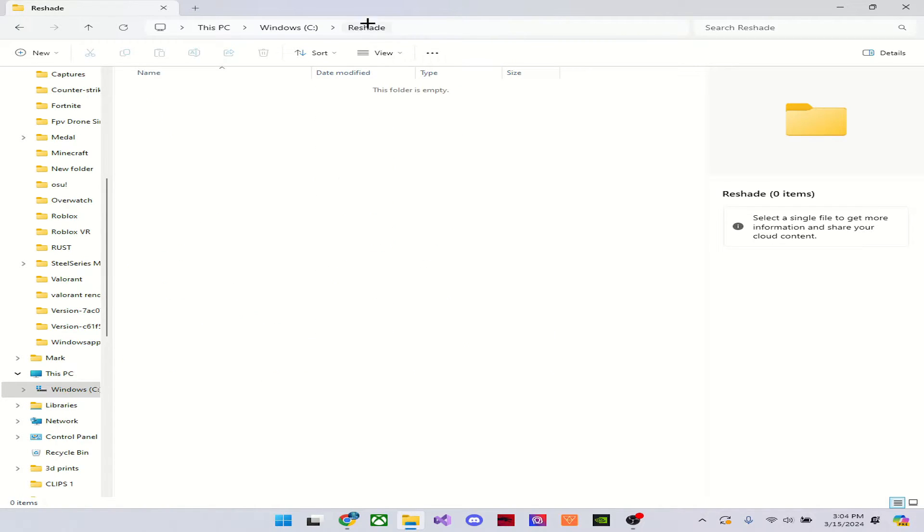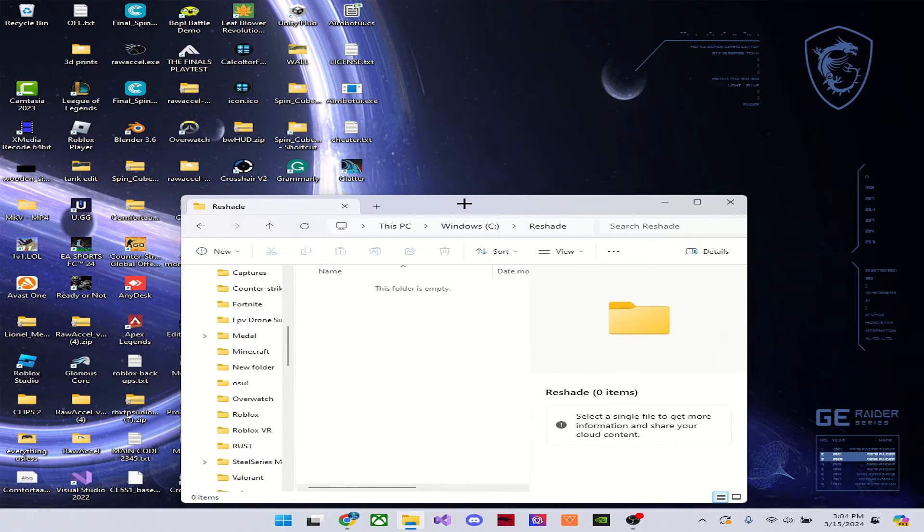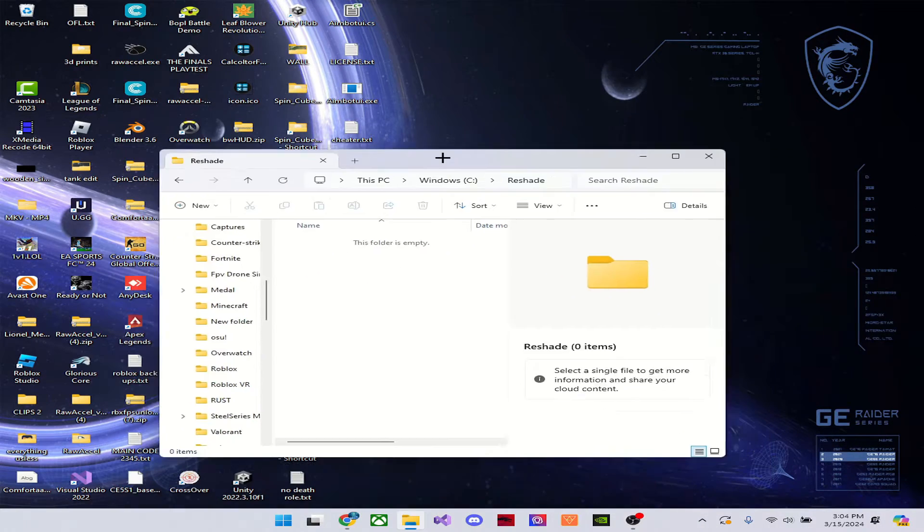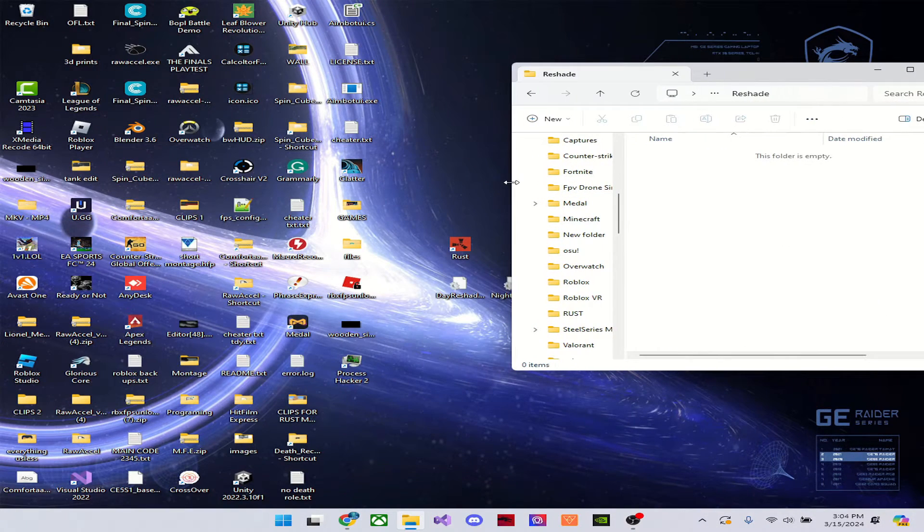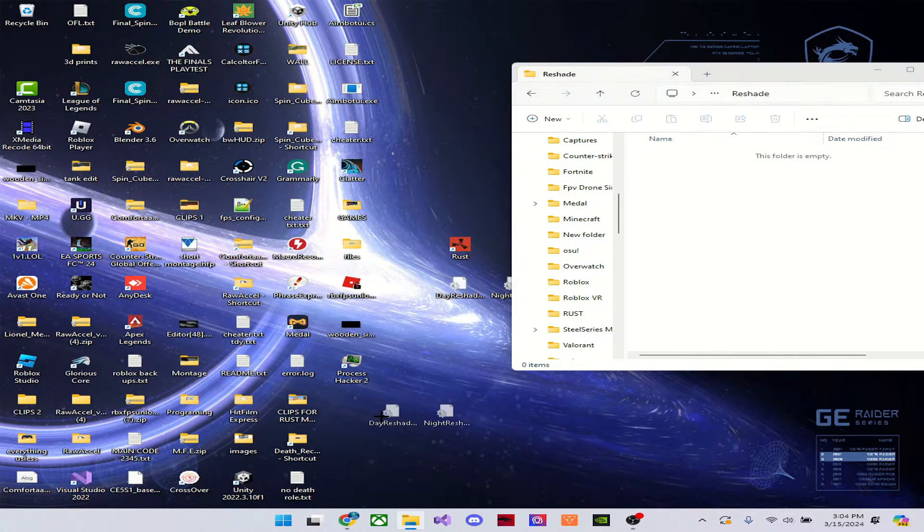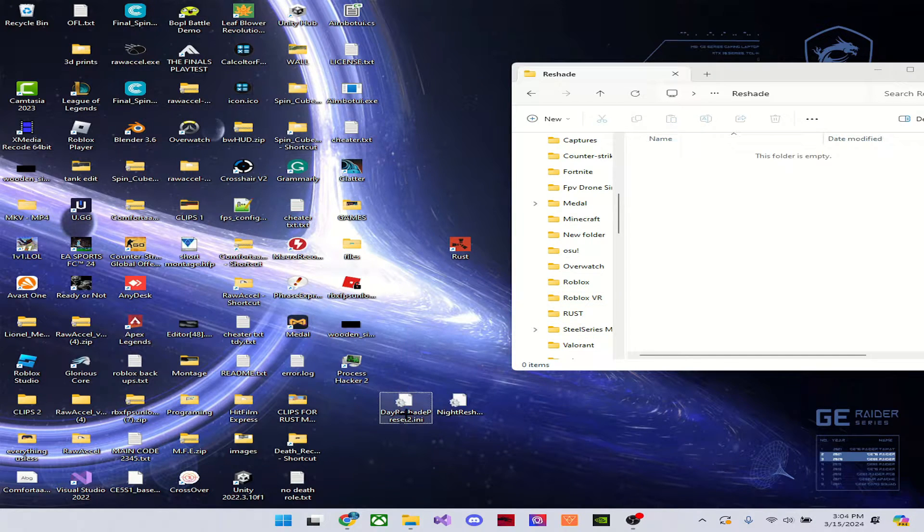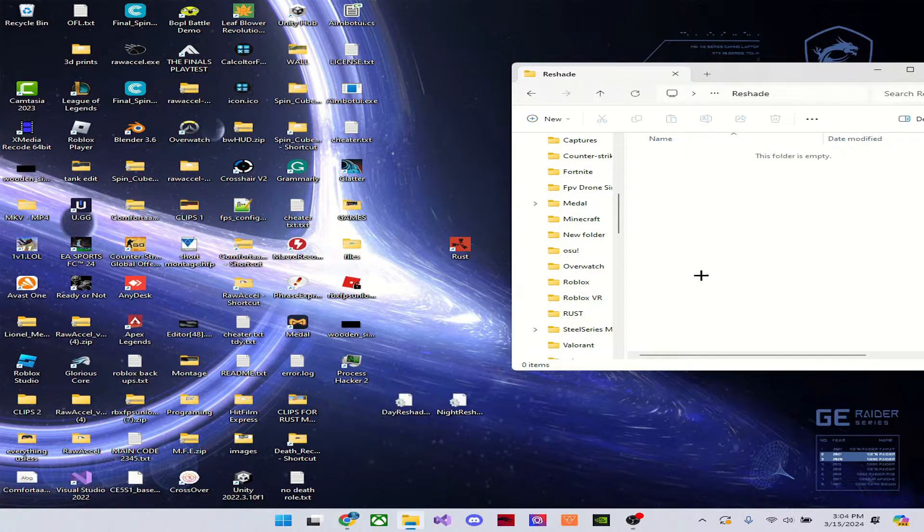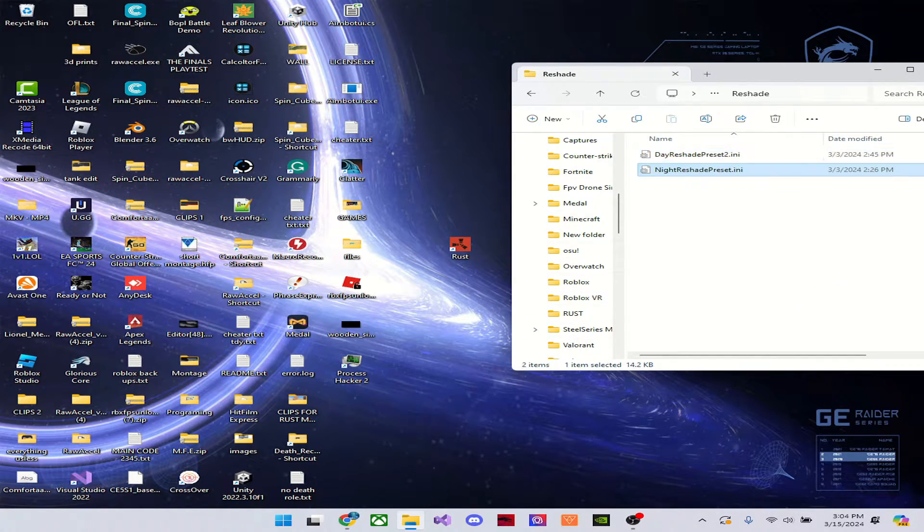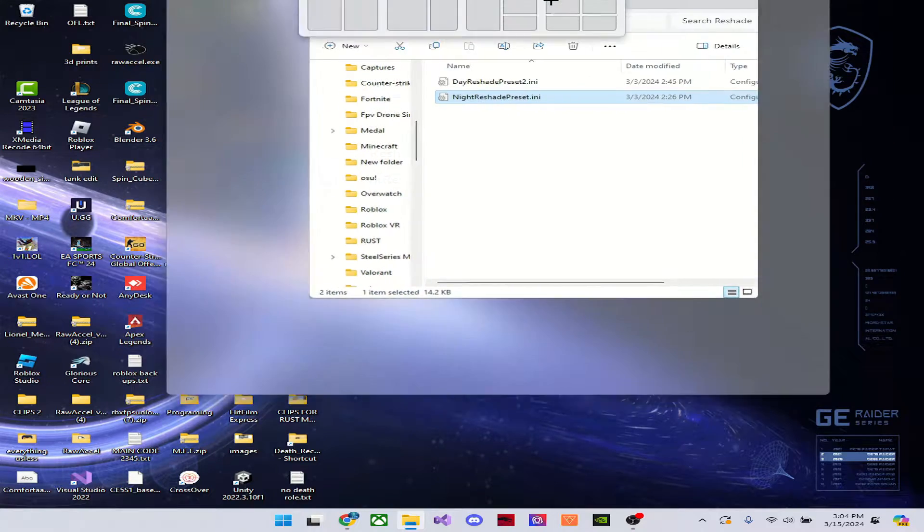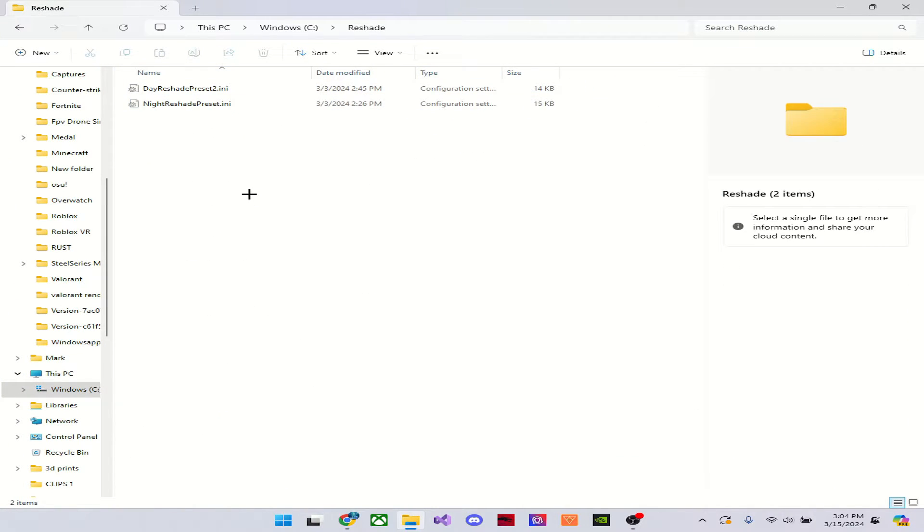You can now open this up and I'm just going to drag this over like this. And I'm going to take both of these files and drag them into there. I'm going to drag day first and night second. As you can see, they're both in here now.